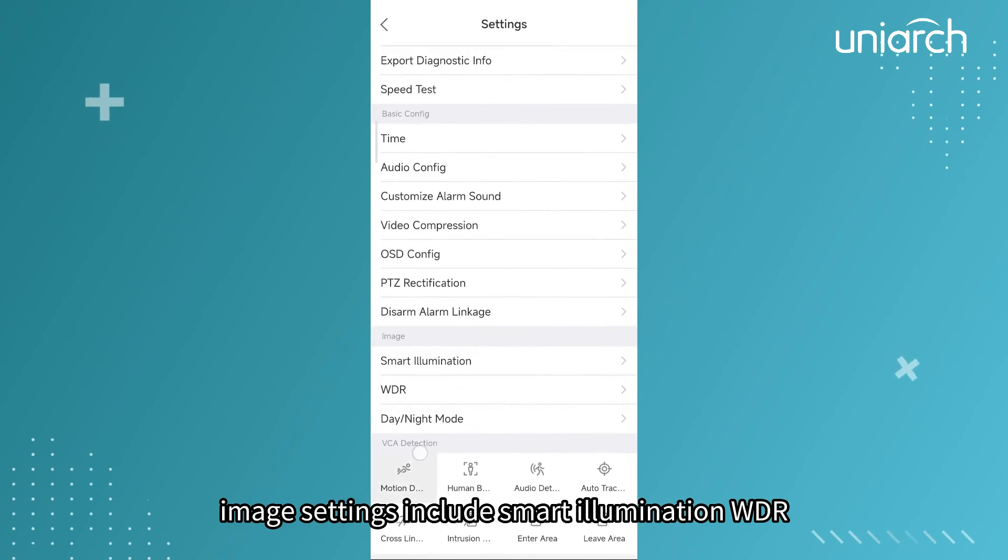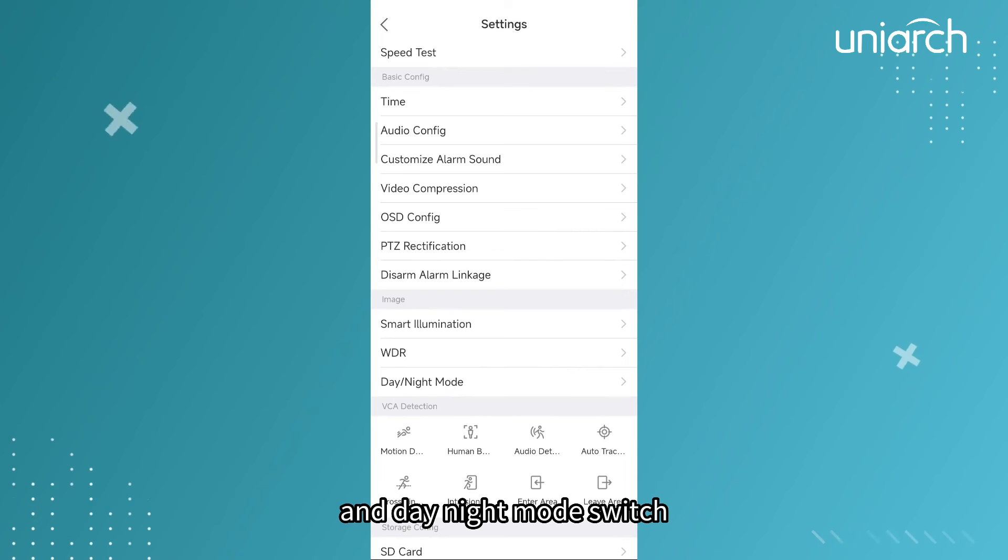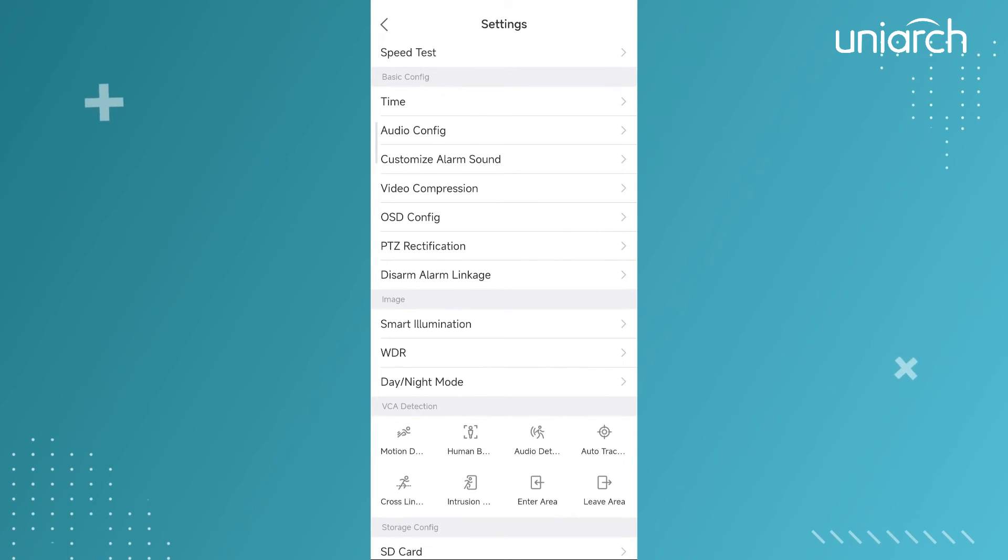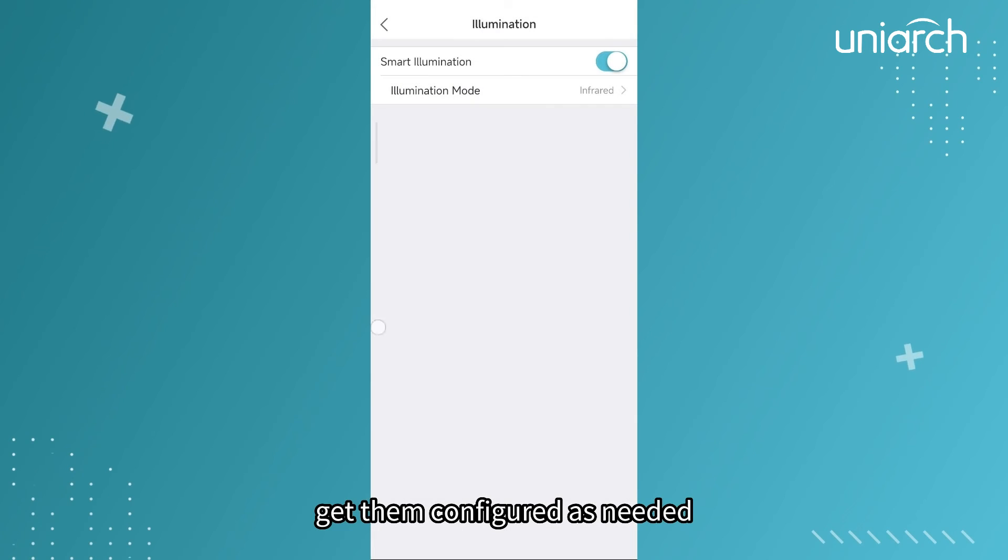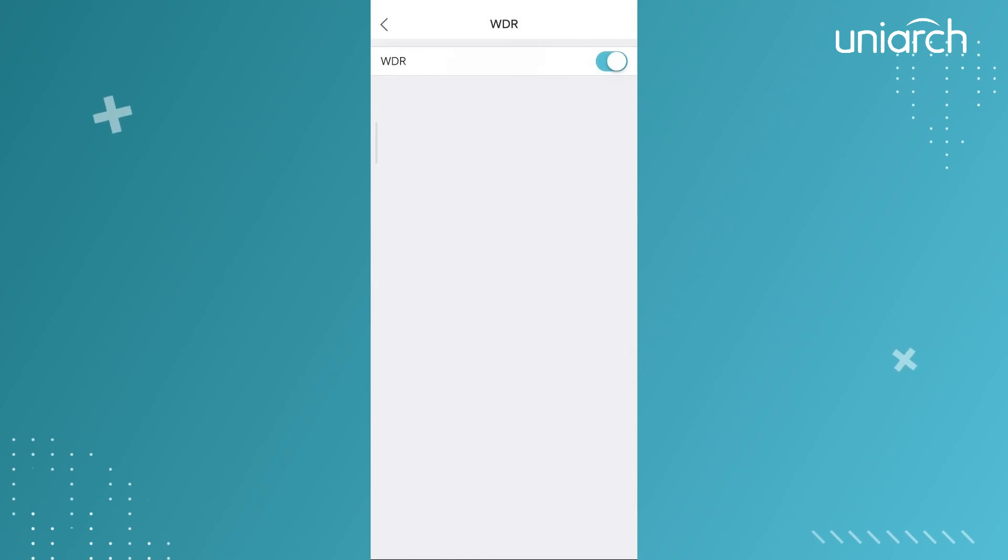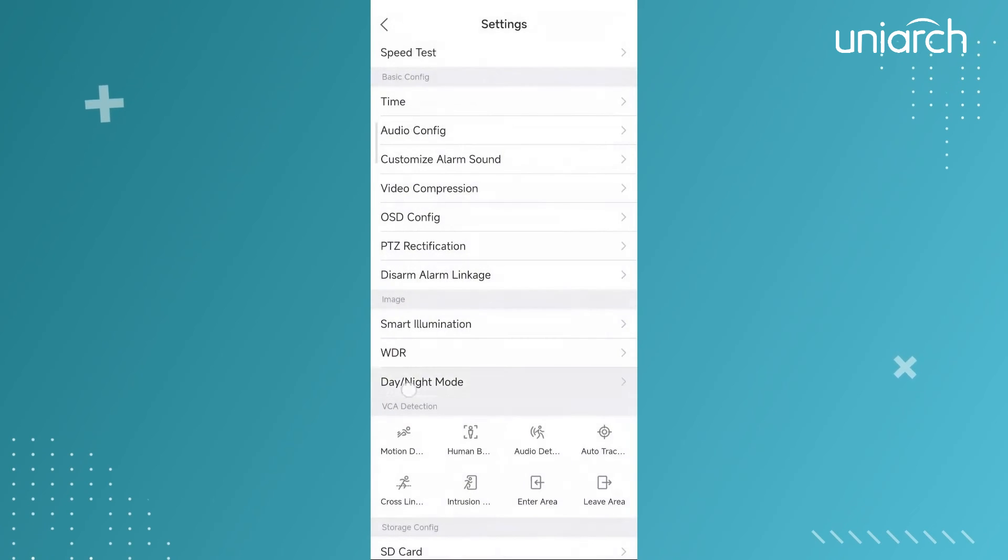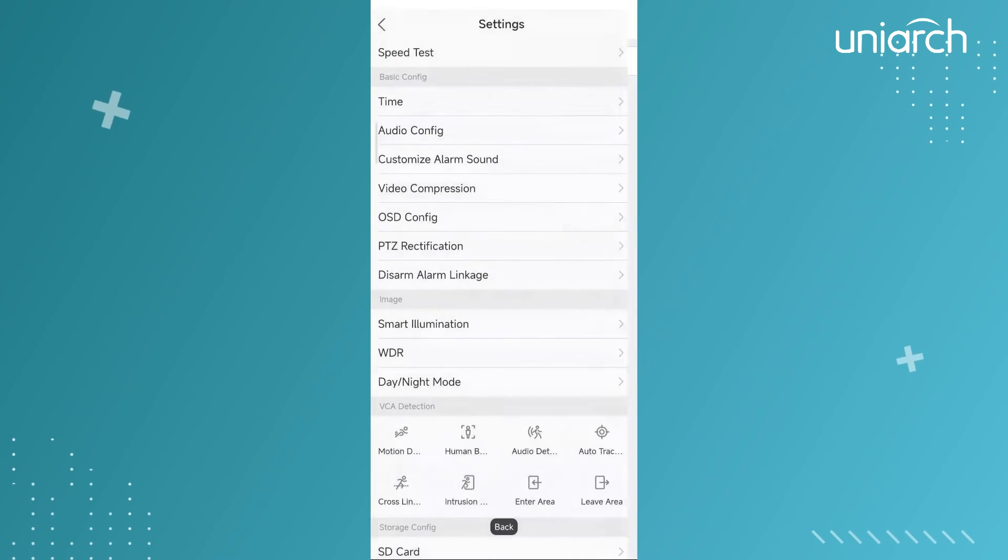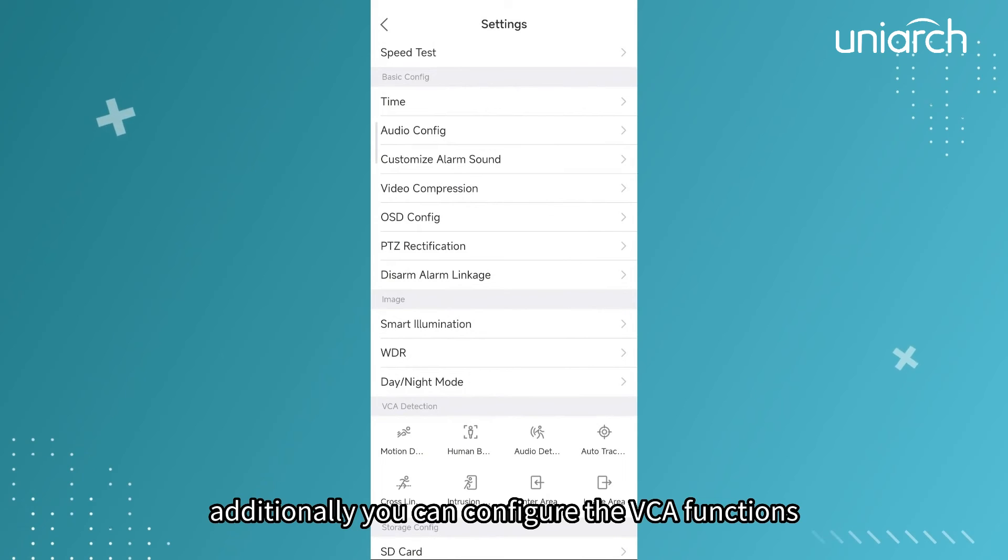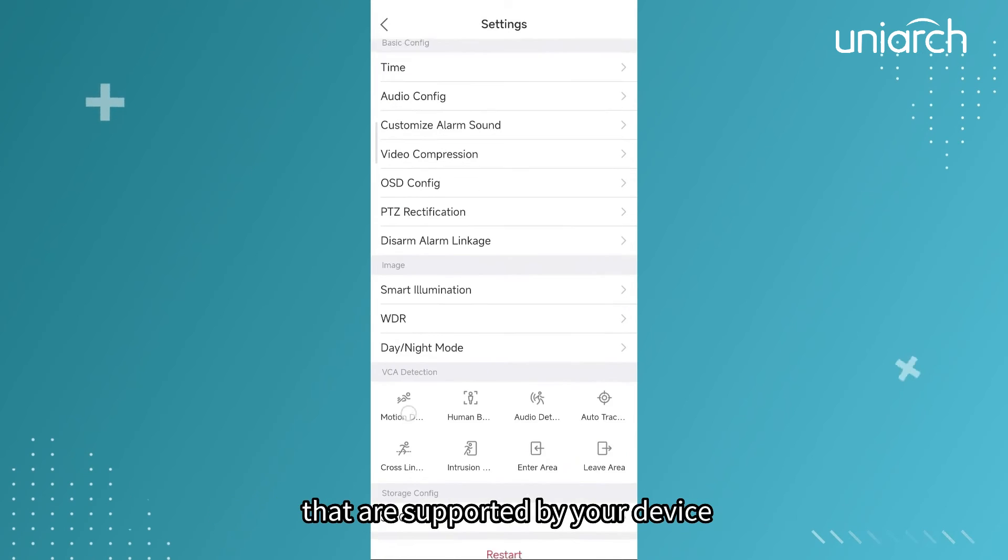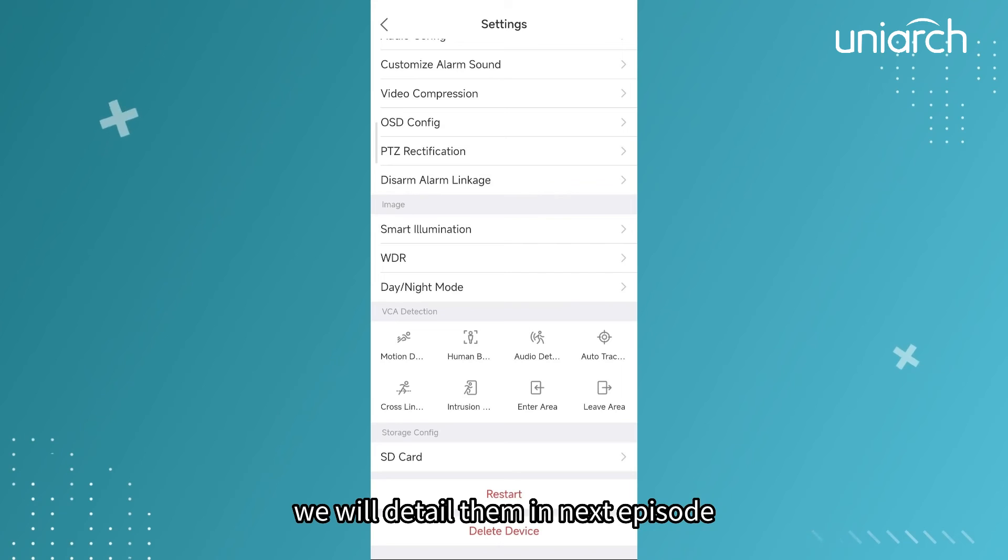Image settings include smart illumination, WDR, and day-night mode switch. Get them configured as needed. Additionally, you can configure the VCA functions that are supported by your device. We will detail them in next episode.